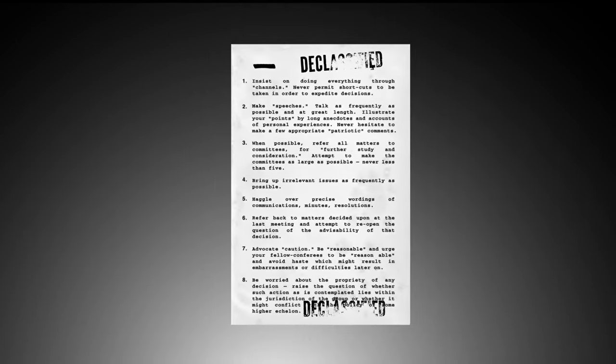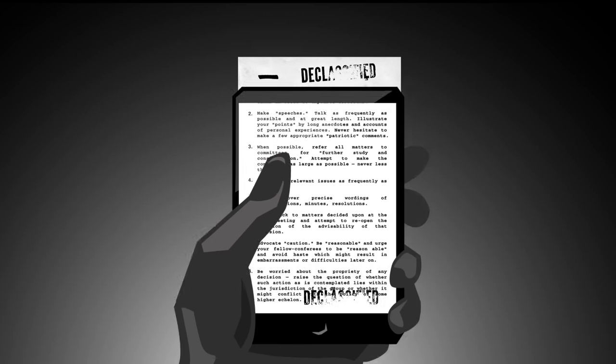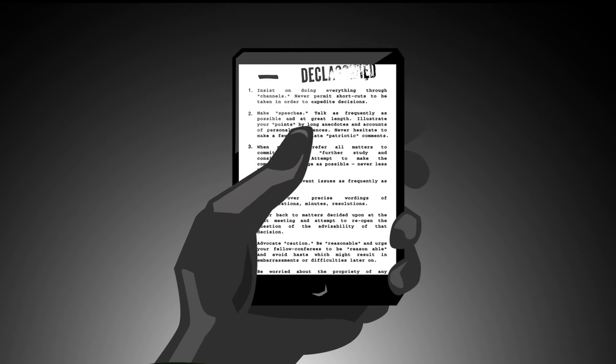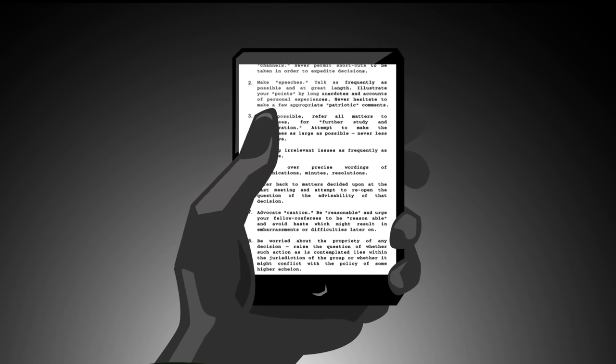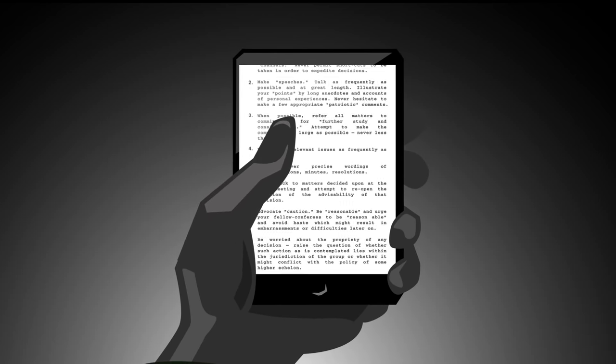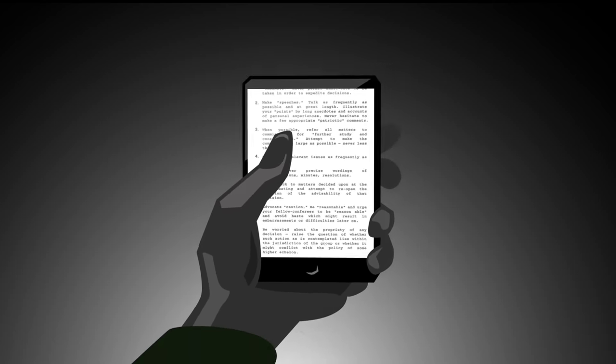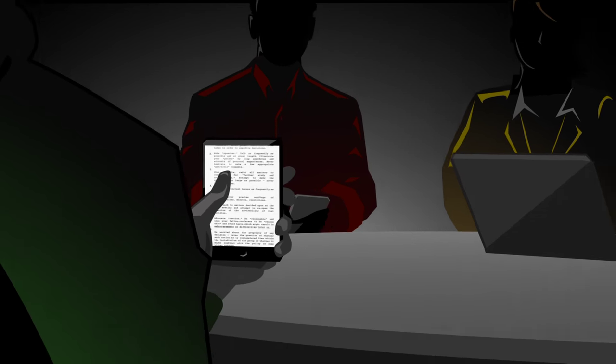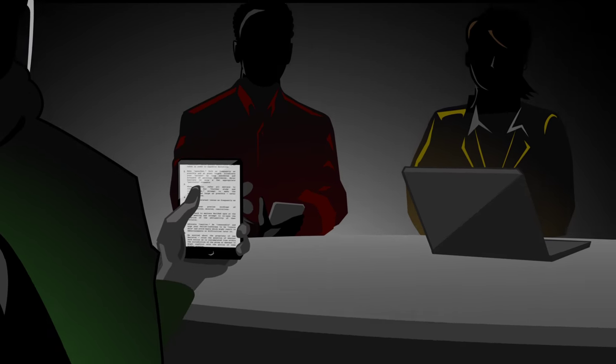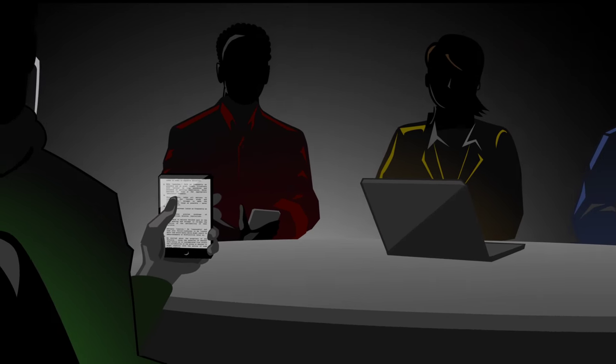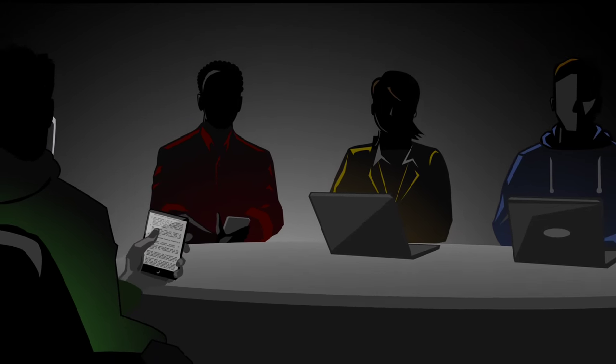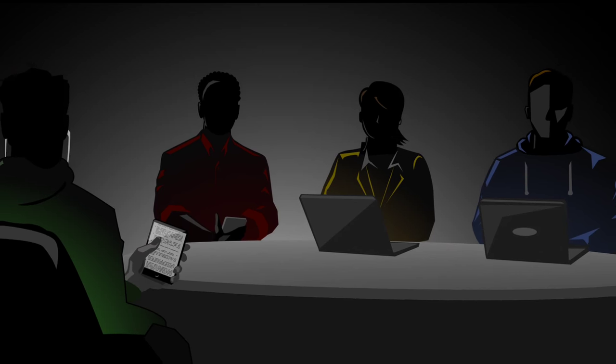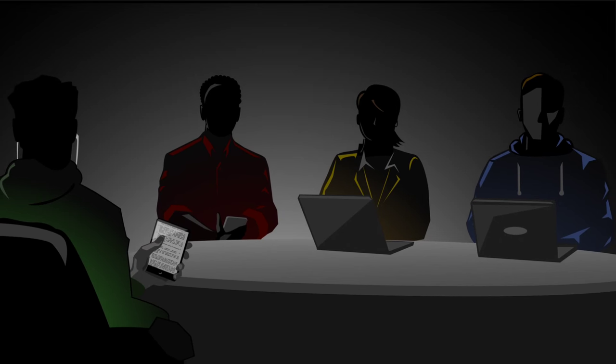The list goes on. Sound familiar? These intentional acts of organizational sabotage didn't end in 1944. They've become unintentional behaviors in today's workplace, with good employees unknowingly taking a page from the manual.